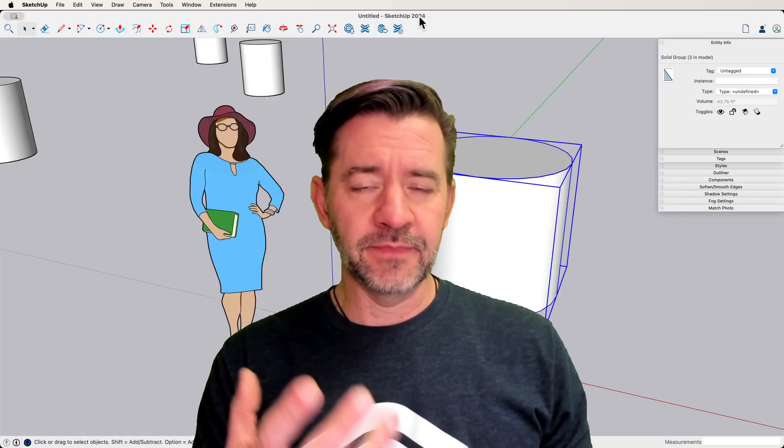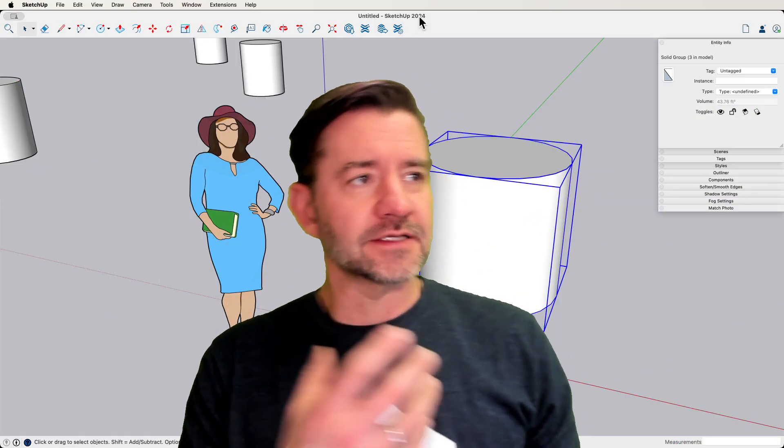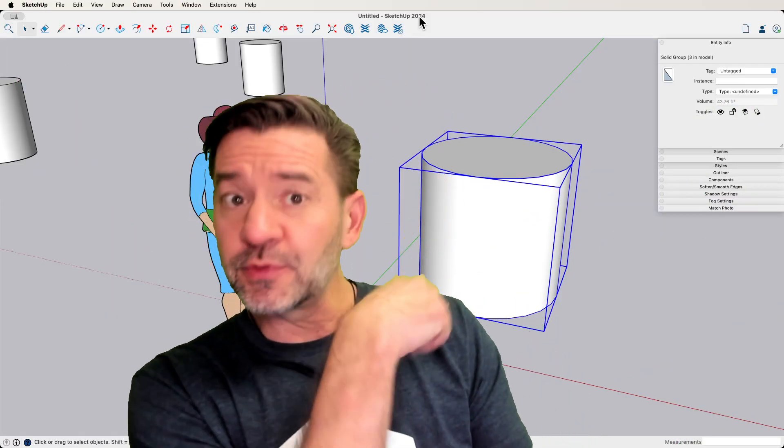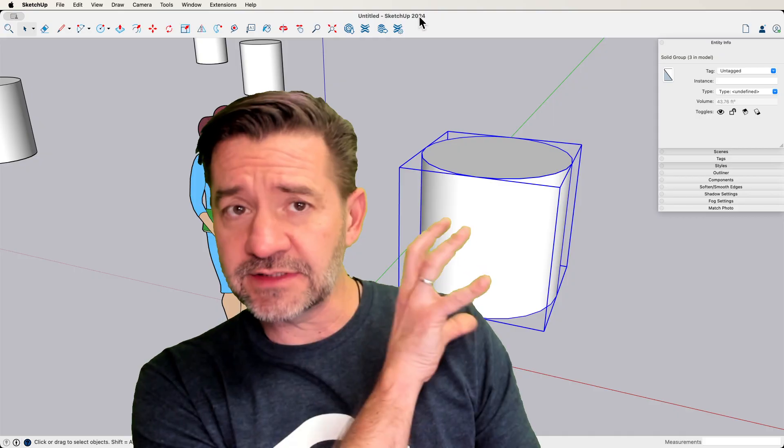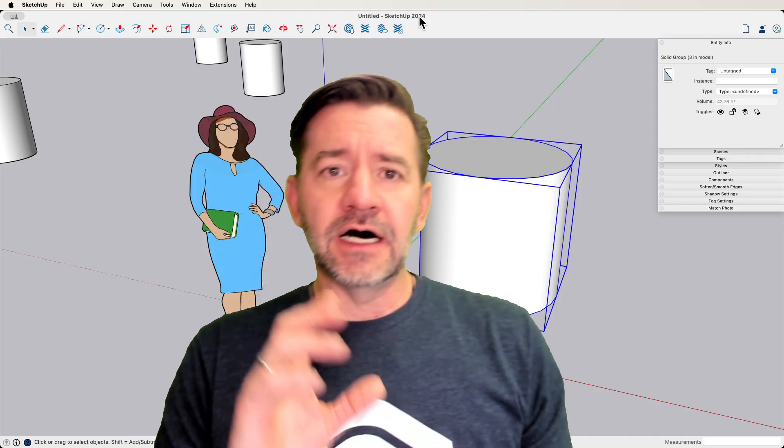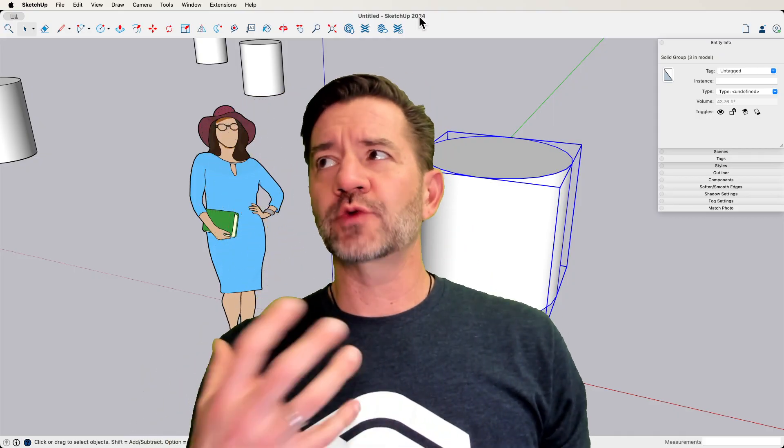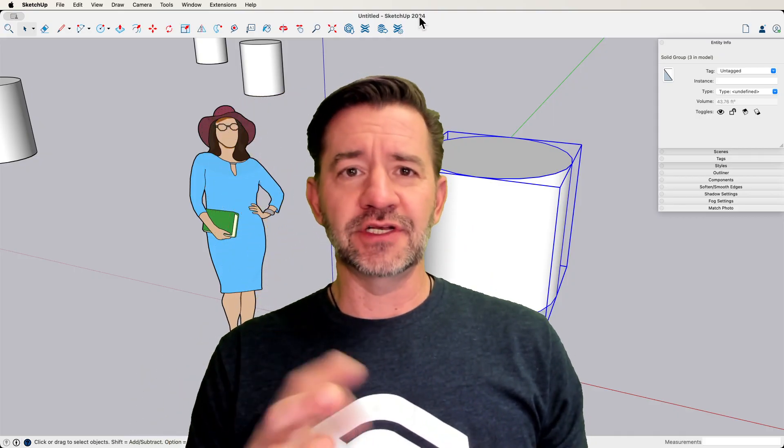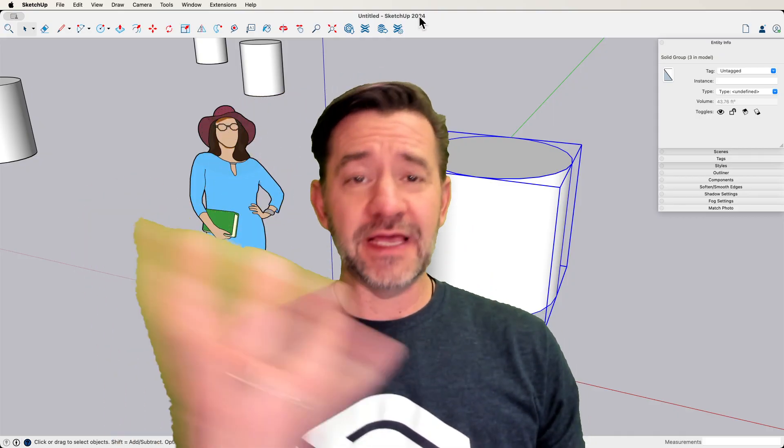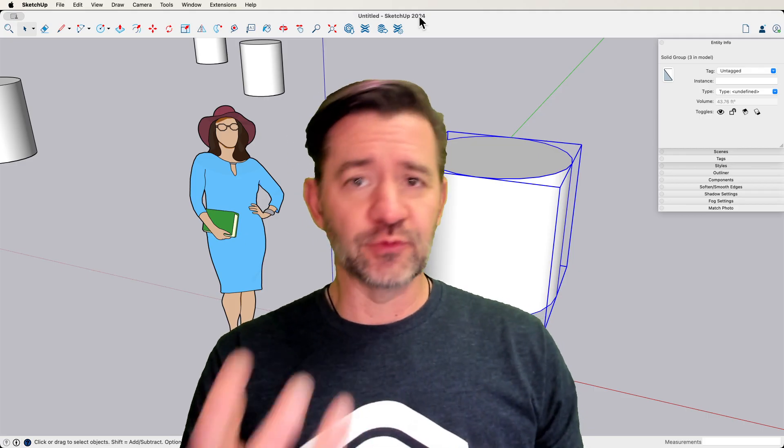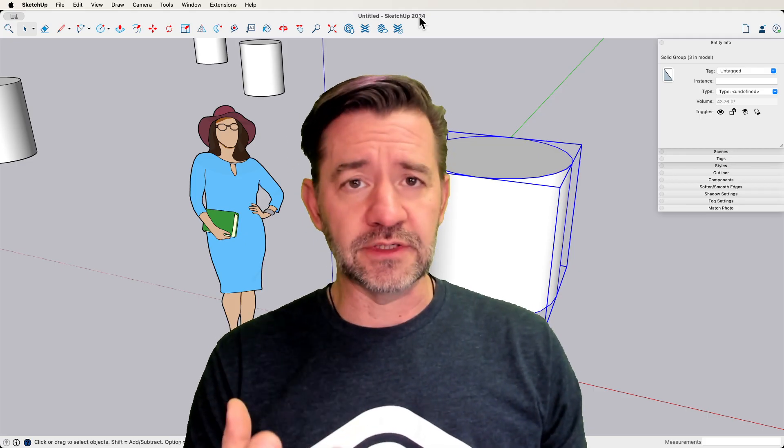In case you're not aware, a bounding box is this thing over here, the blue lines around this cylinder. A bounding box is a visual representation of the space that is inside of a group or a component.